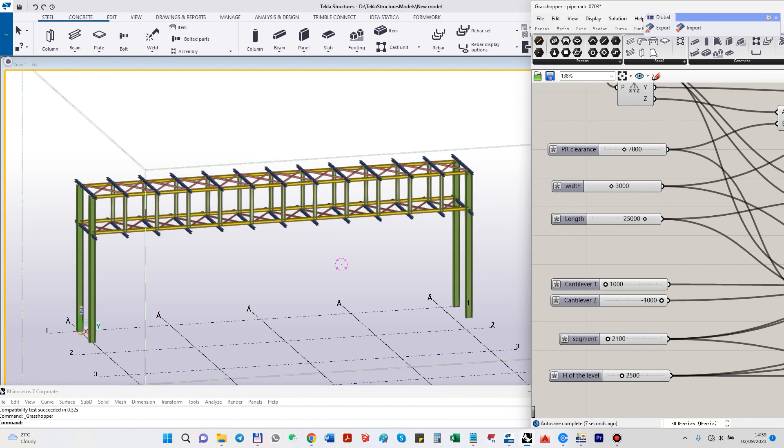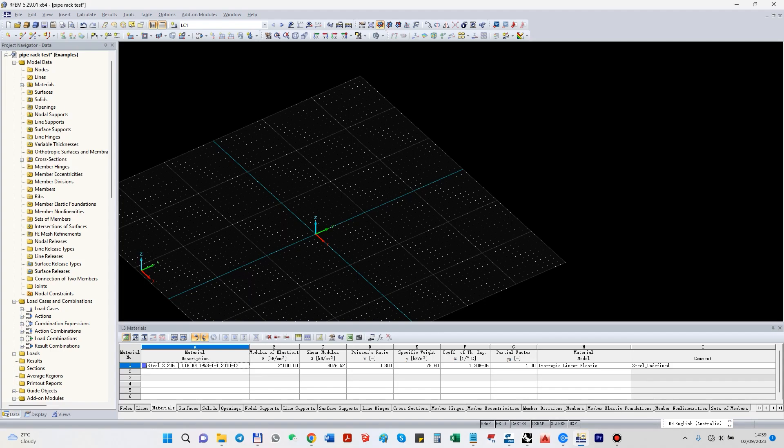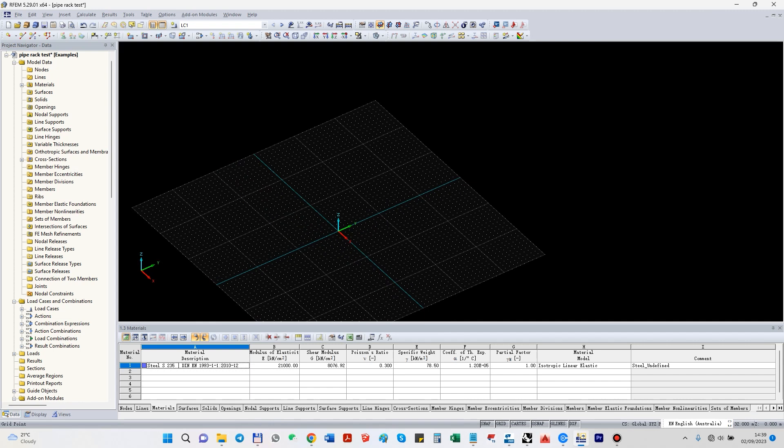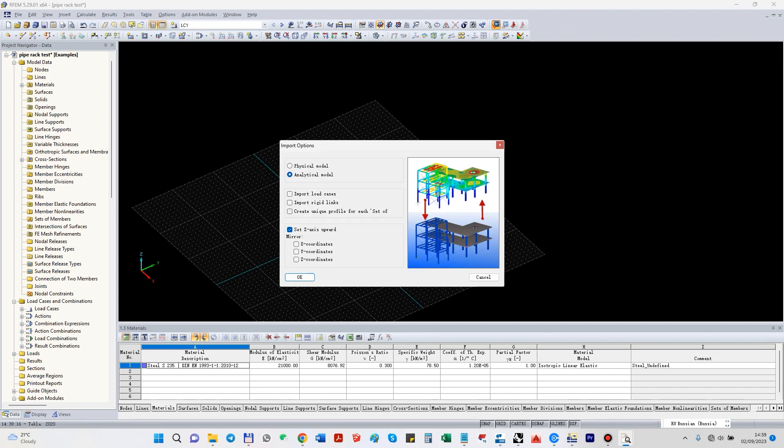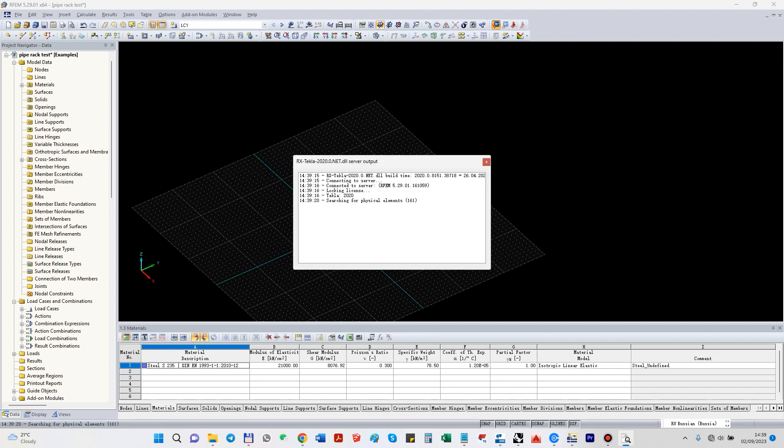So the pipe rack is ready. We go to the blue button. I have a direct interface, so I just click this button, physical, and I don't need to change anything else.